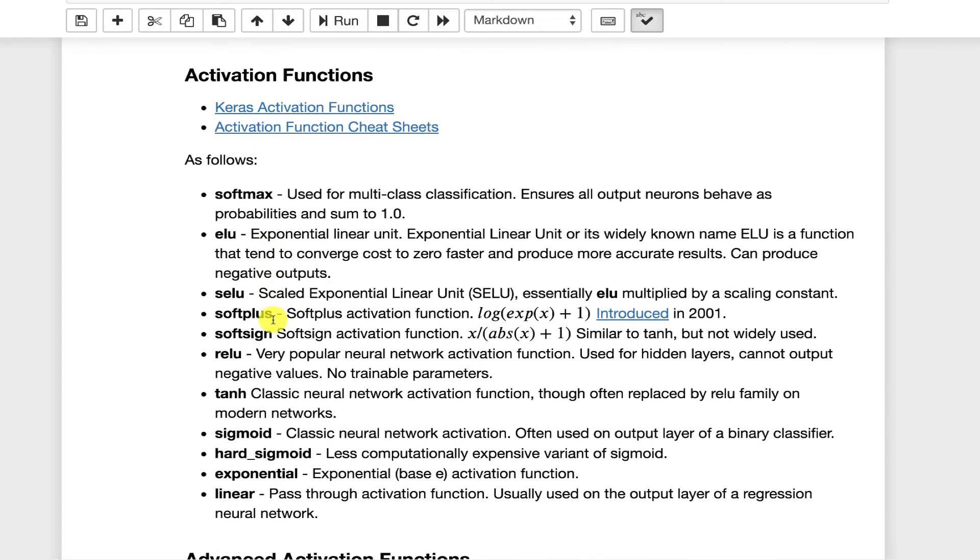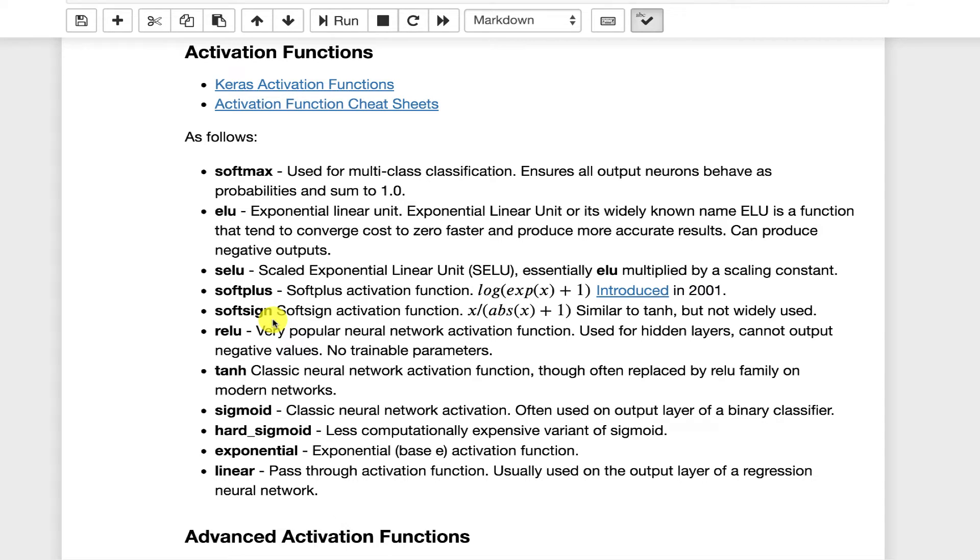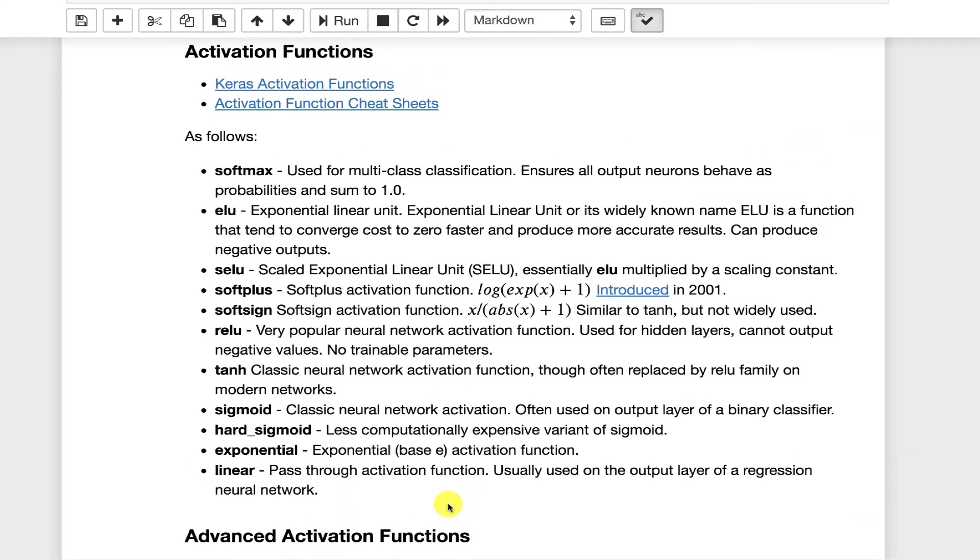Activation functions. Very important topic in neural networks. The thing to remember with activation functions is there is a lot of history here. Neural networks have been around for a long time and various activation functions have been added over the years. Some of these are not used all that much in the modern era of deep learning.